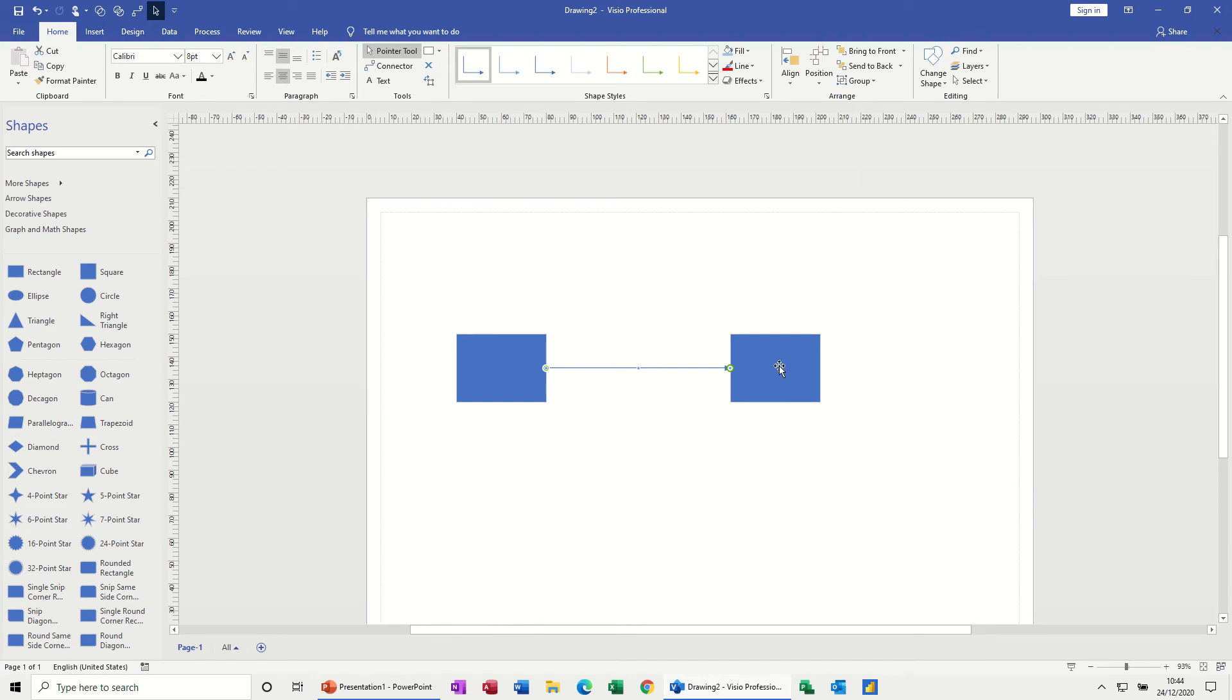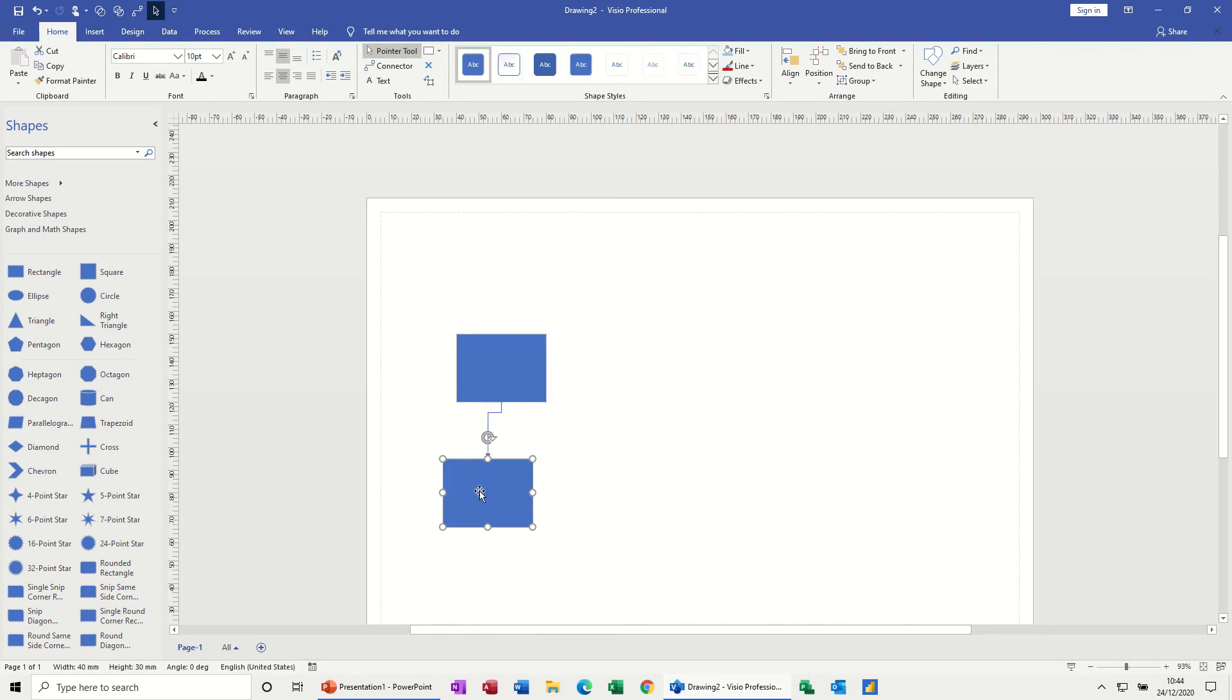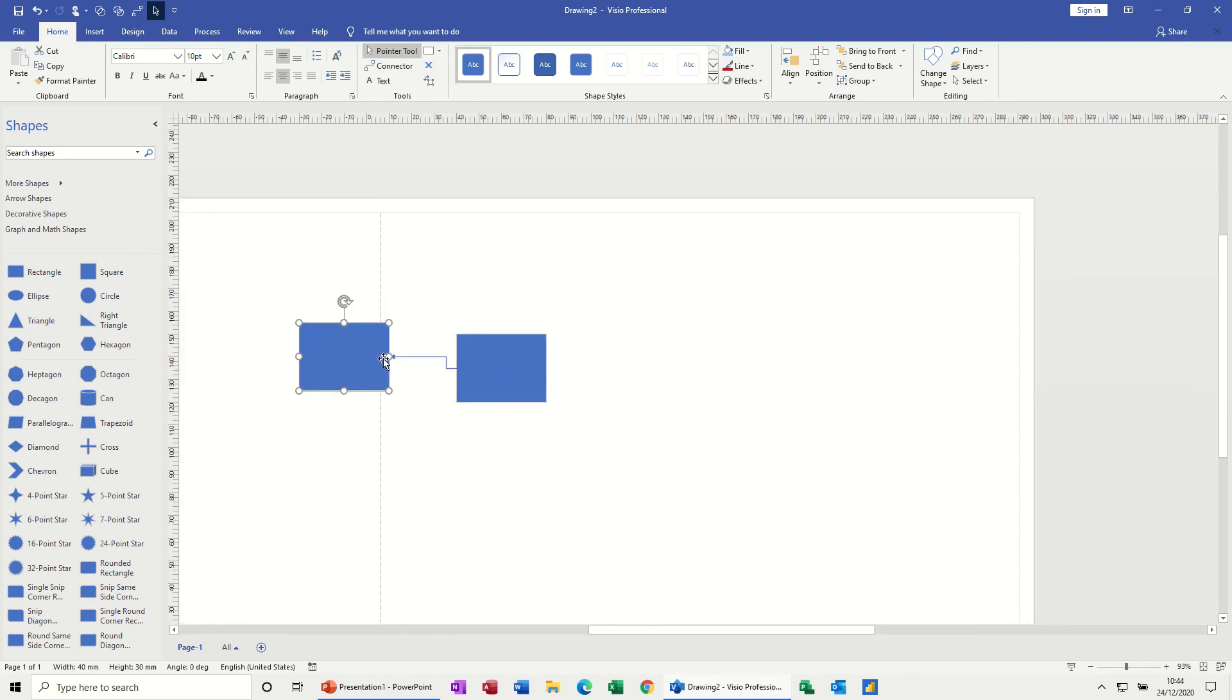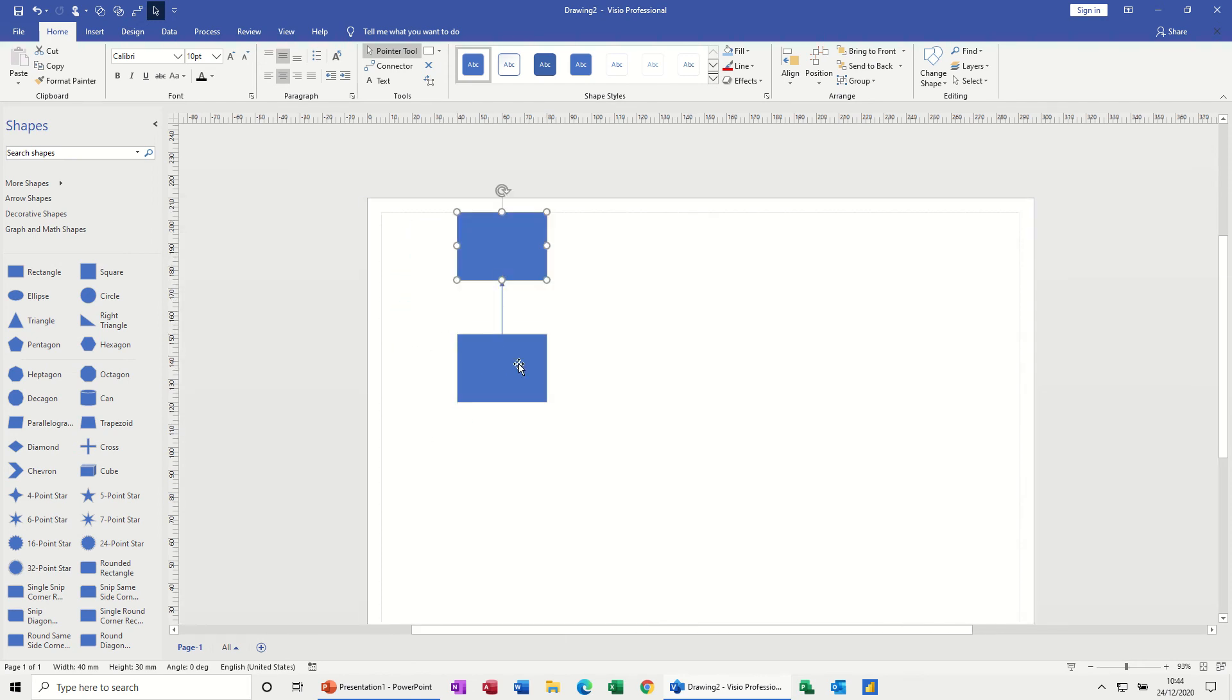Click on the pointer tool. What that means is if I move this around, it will always go to the closest point. You can see that happening there, back to the beginning.